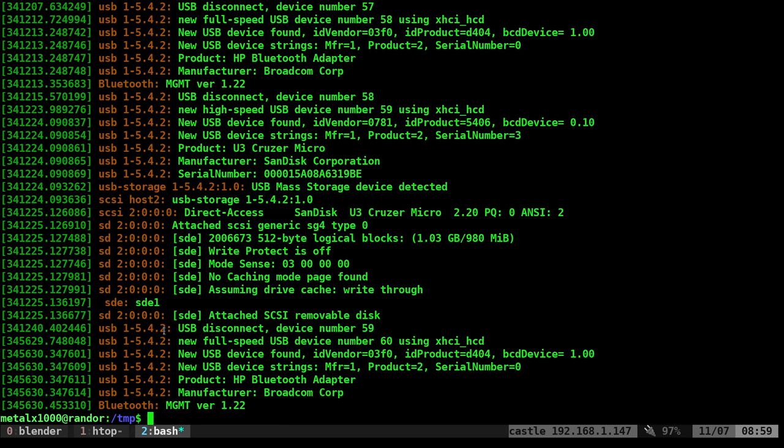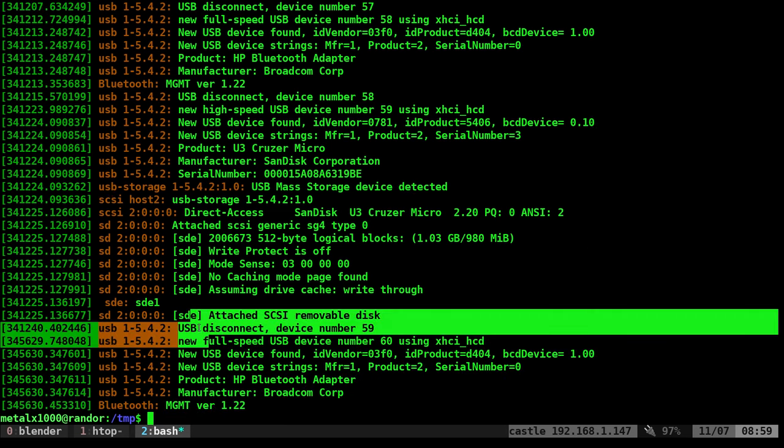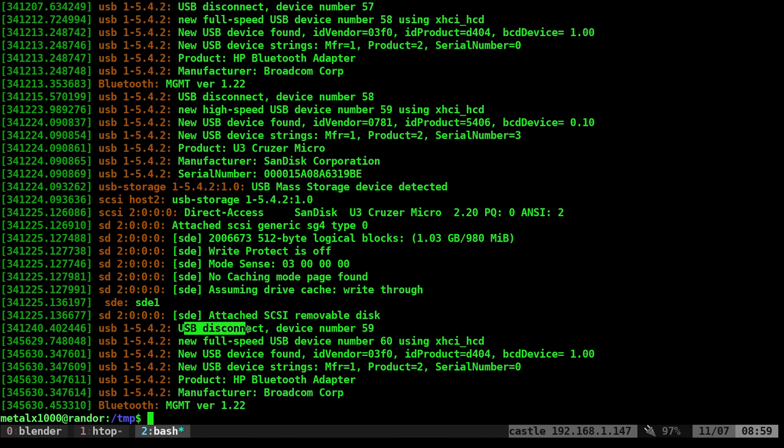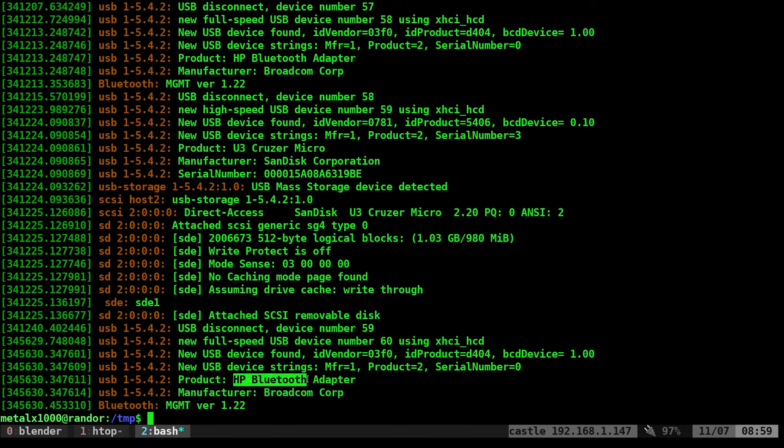And right here it tells me that just recently a USB device was connected, USB device 59. It gives you information on it, possibly like vendor and the product name. So this is an HP Bluetooth adapter and the manufacturer is Broadcom. There's no errors that it's detected it.